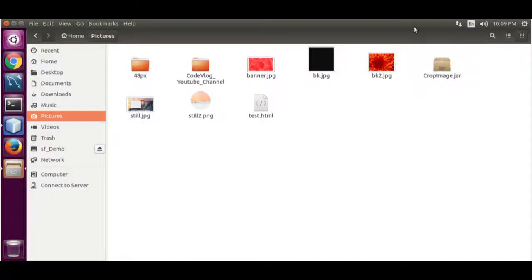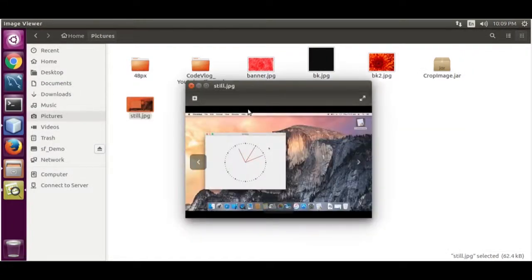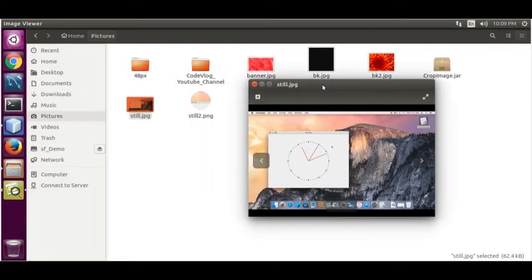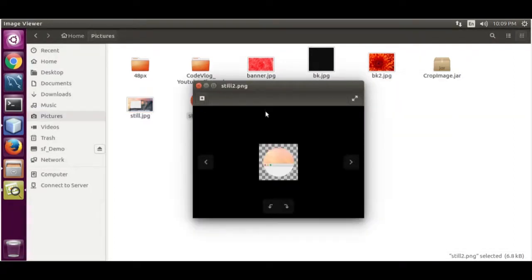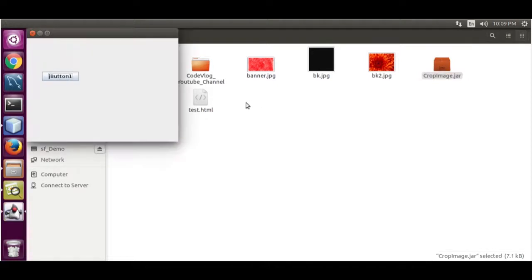Hello, my name is Rahul. Today I am going to show you how to crop an image in circular form using Java. This is the original image, and I cropped it. Let me show you the program.